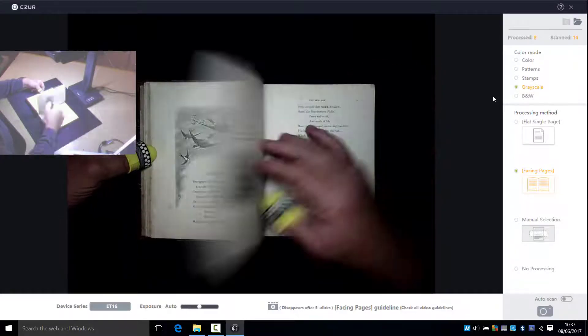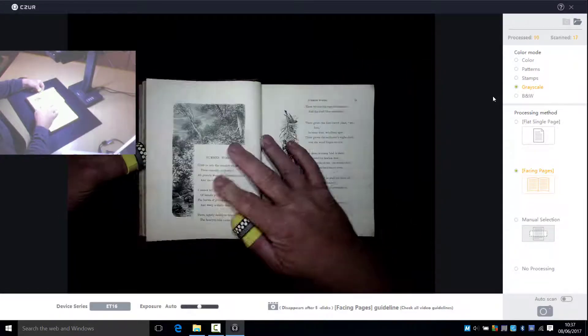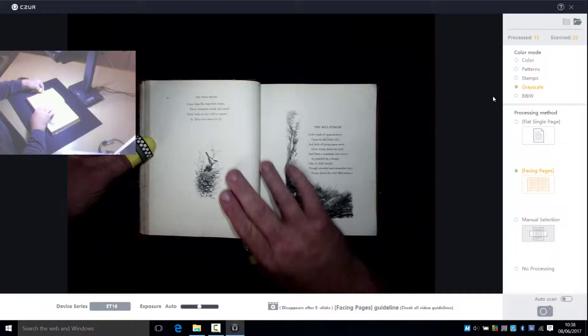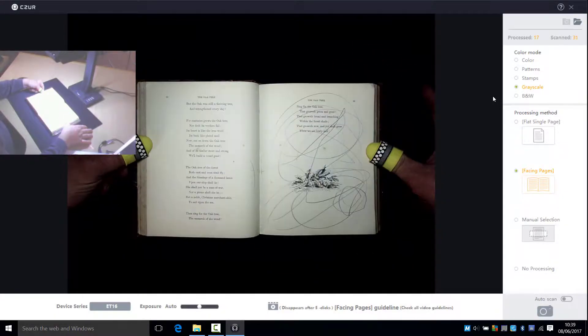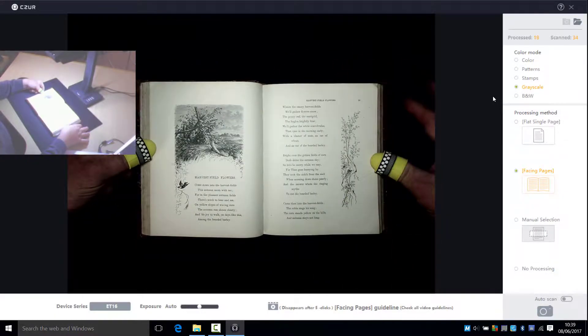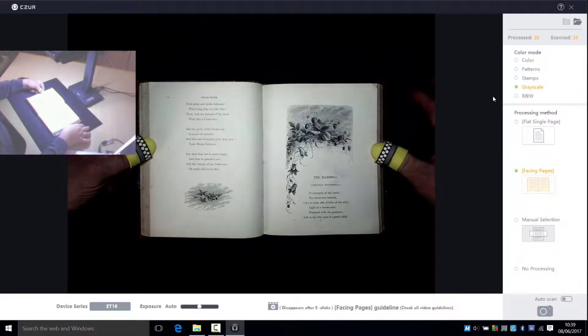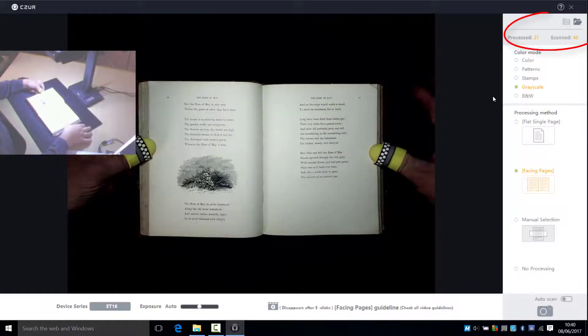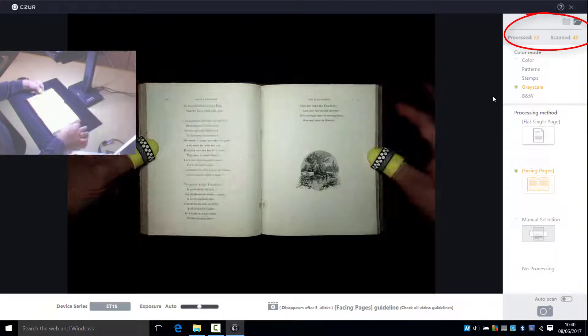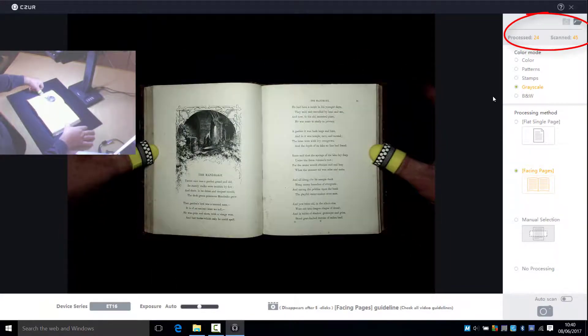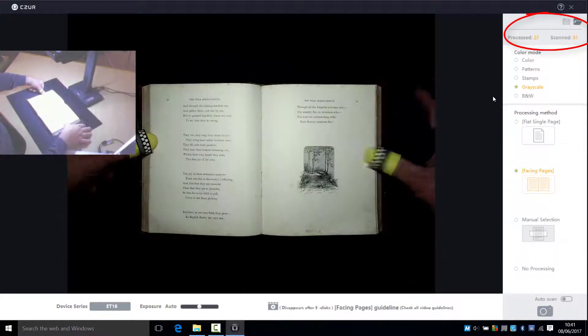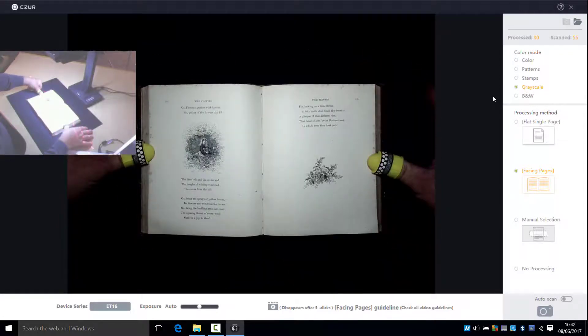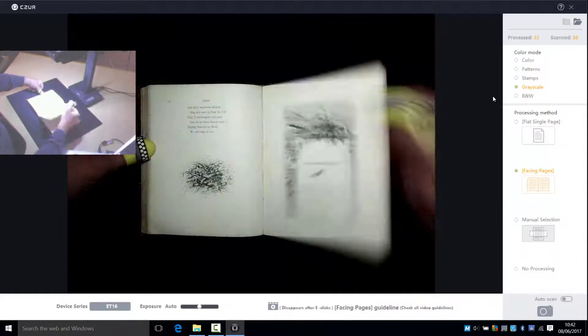So as you can see I'm speeding this up now. In the top right of the screen is an indication of the number of scans that we've made and the processing.